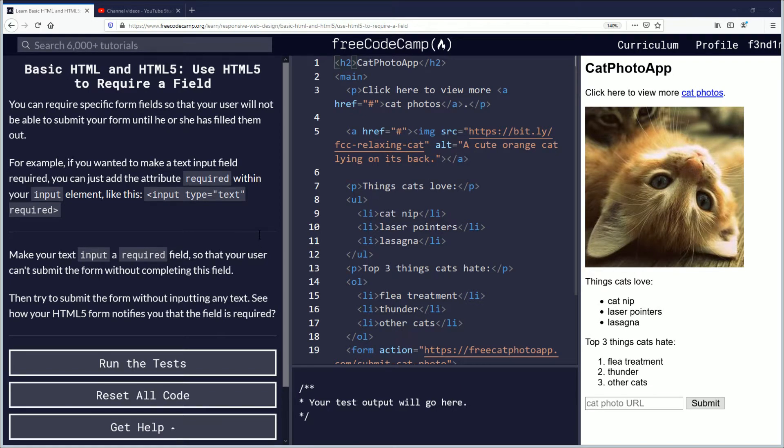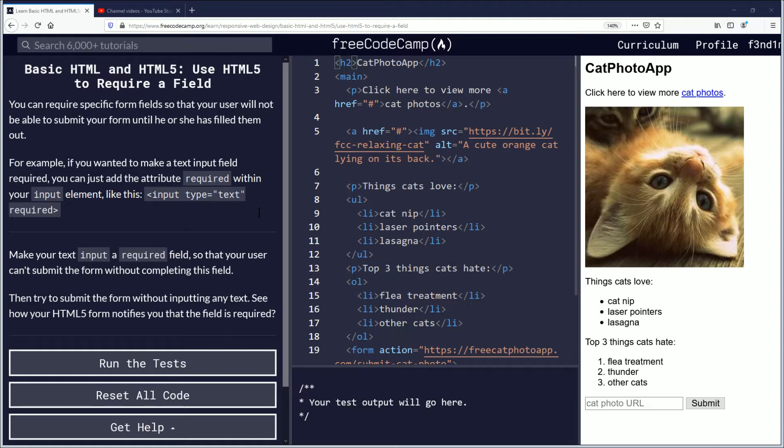Hello, my name is Fendemus and in this video we are going to be learning about using HTML5 to require a field. If you want to follow along, the link is in the description down below. Let's begin.